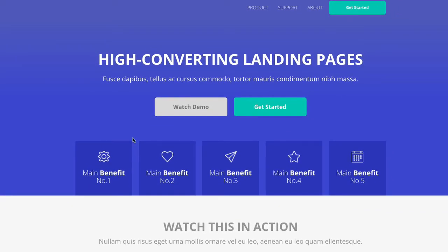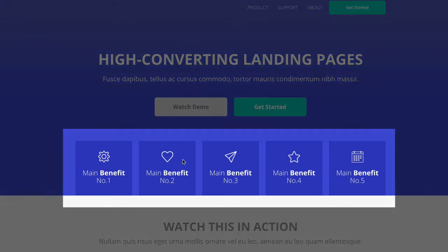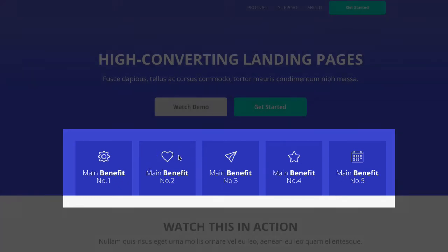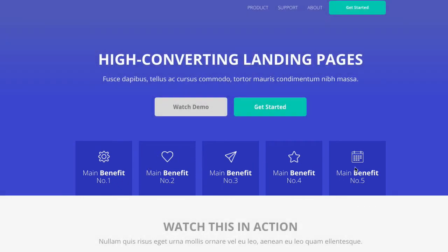Below the hero we've got these small boxes done with featured boxes, separated into a five-column row showing main benefit one, two, and so on. You can change those to match your product, service, or whatever you're offering for this lead capture landing page.